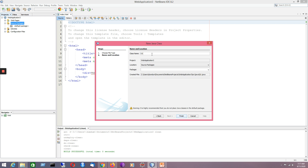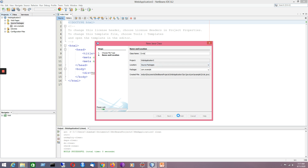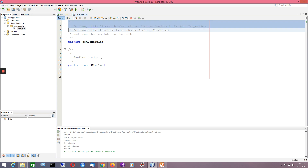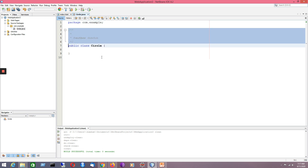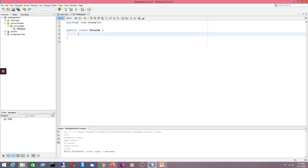I would like to create a class named Circle. It will have a property named radius, and I'll create methods for calculating the area value for the circle. I must provide a package name — the name of the package is com.example. It's a public class. I press Finish and it will create an automatic class structure. Now I'll create a property: double radius.